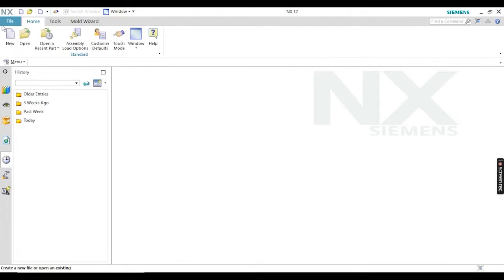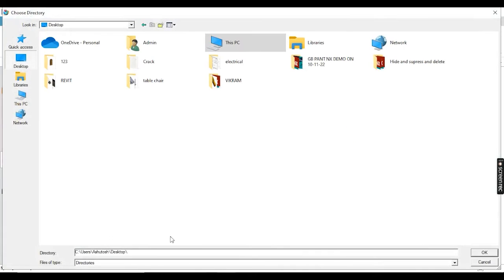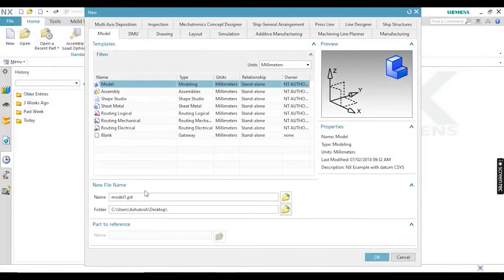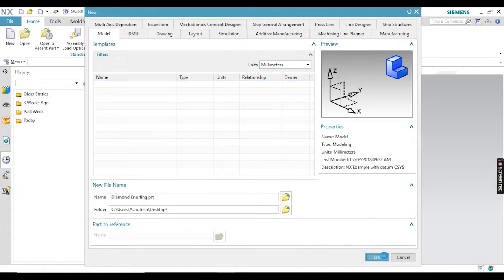Hello everyone, welcome back to my YouTube channel CAD with Vikram. Today in this video I am going to make a new component and project. While creating this component you will learn how to create knurling — diamond knurling — and also internal threading. First of all I am taking a new sheet, going to model, and defining the project name as 'diamond knurling', then clicking OK to get a new model sheet.